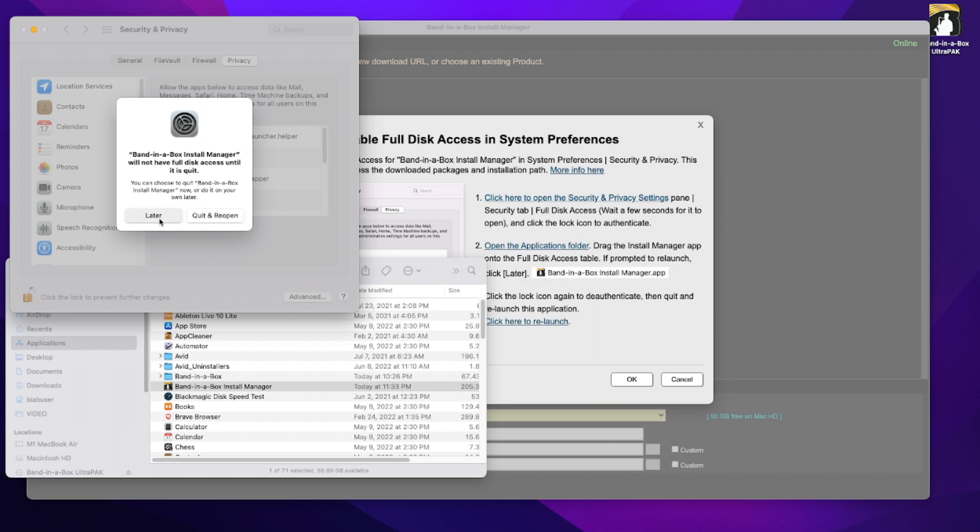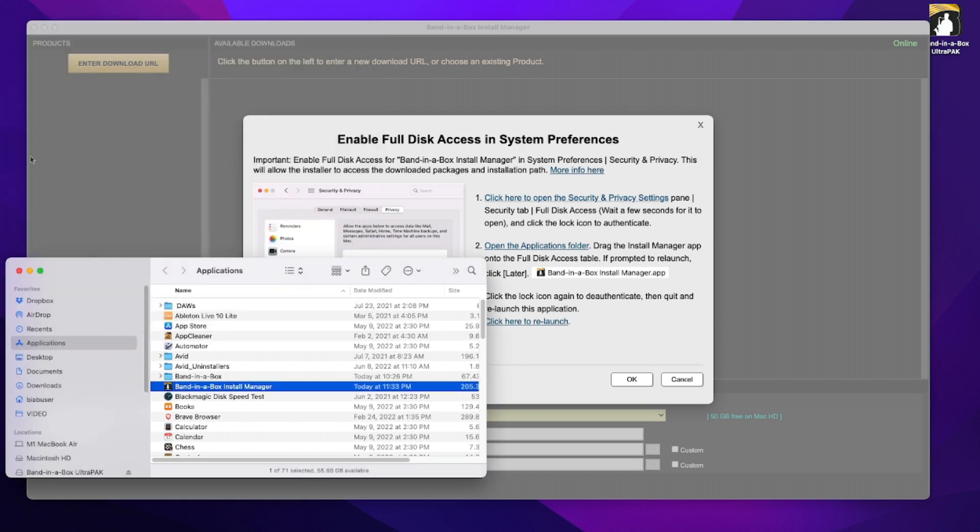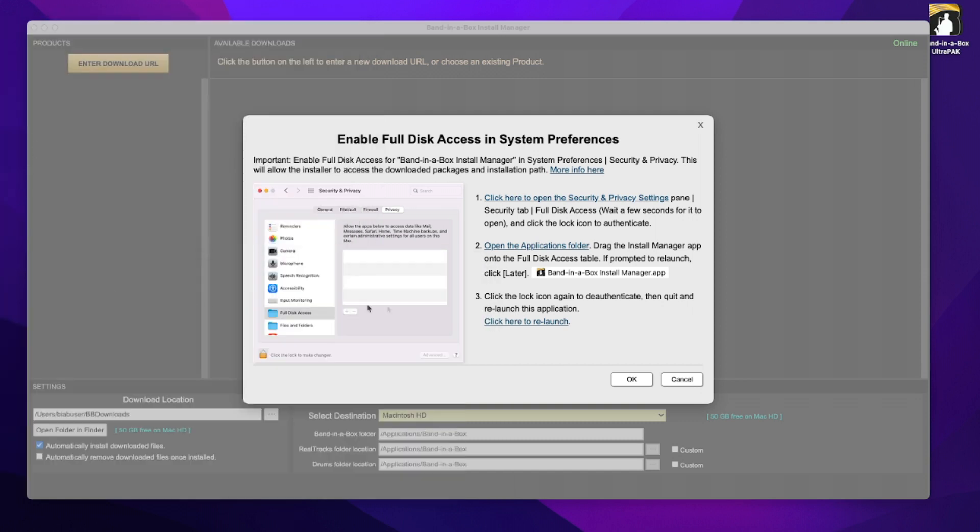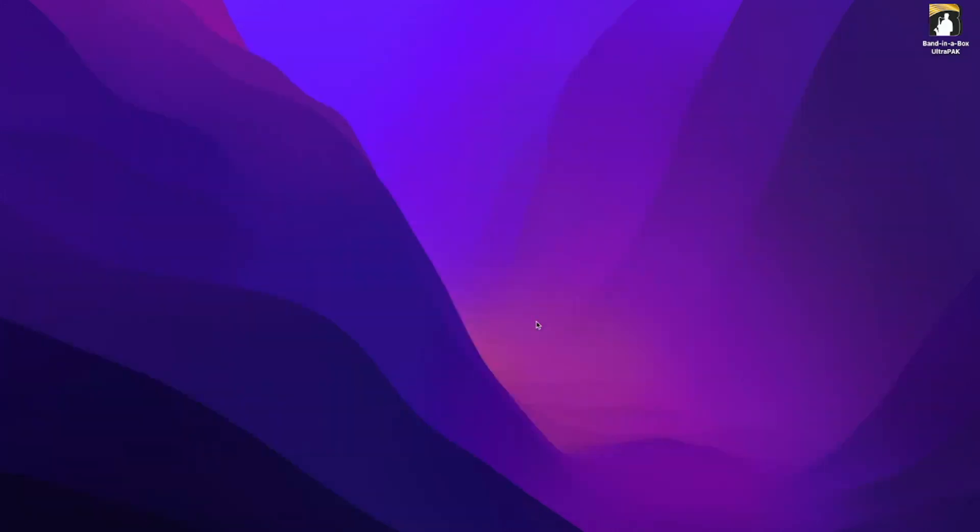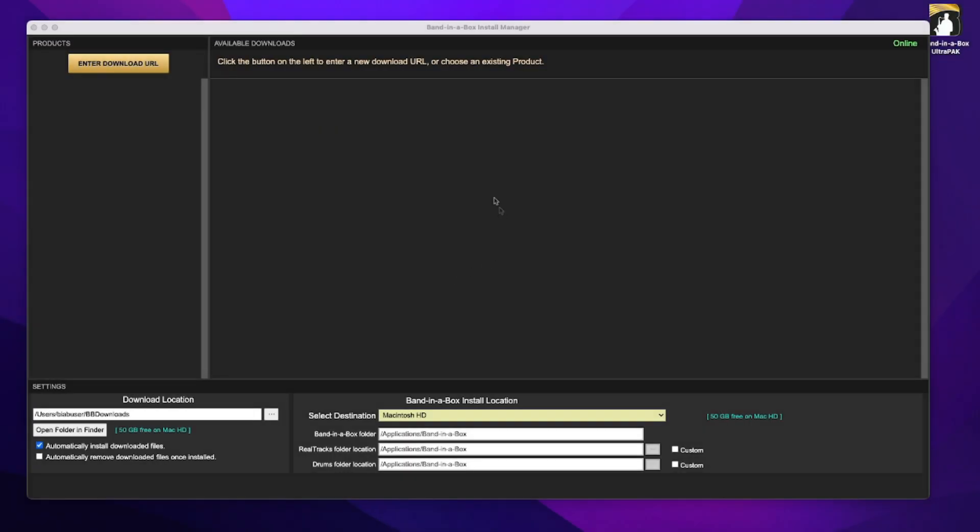So I'll click later, and then it says click the lock again to de-authenticate, so I will do that, and then it says quit and relaunch this application, and there's even a handy link to do that for you as well.